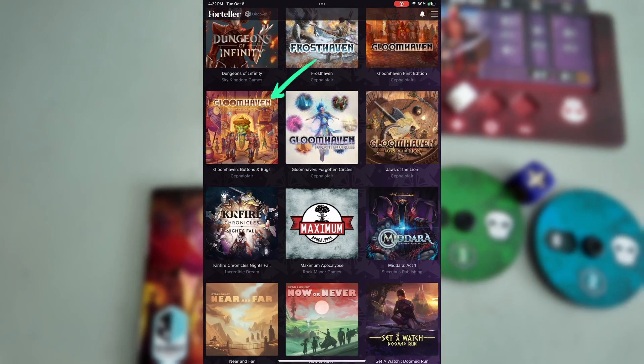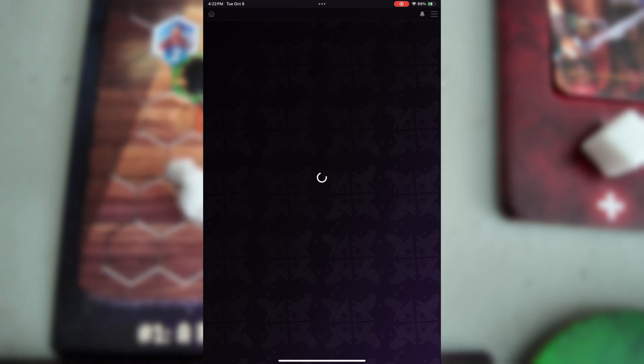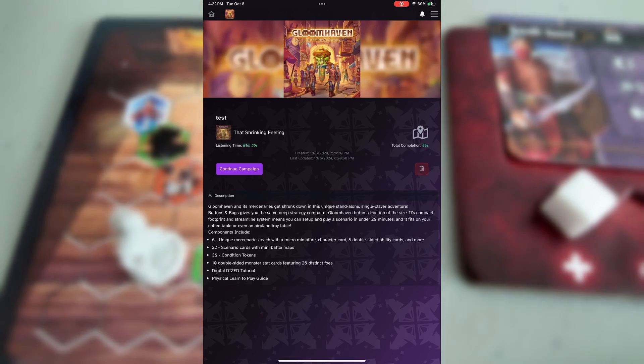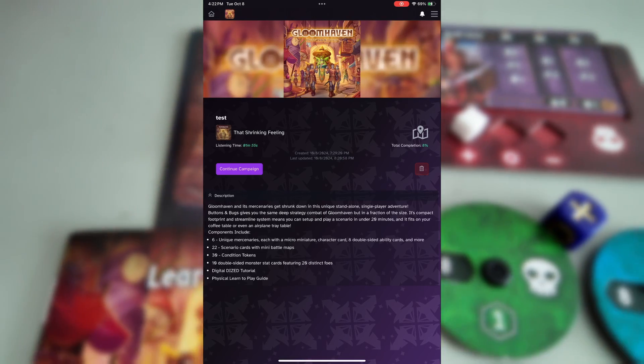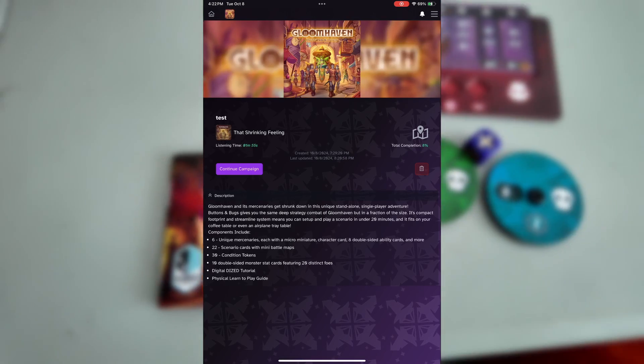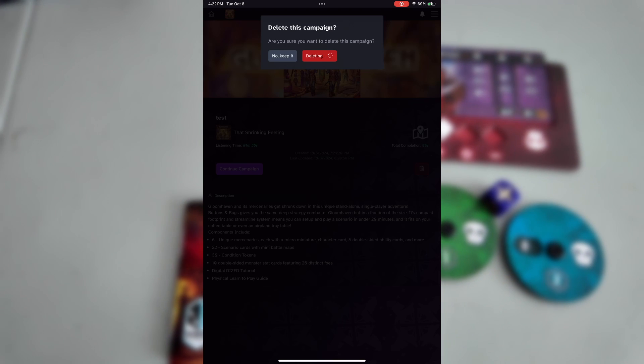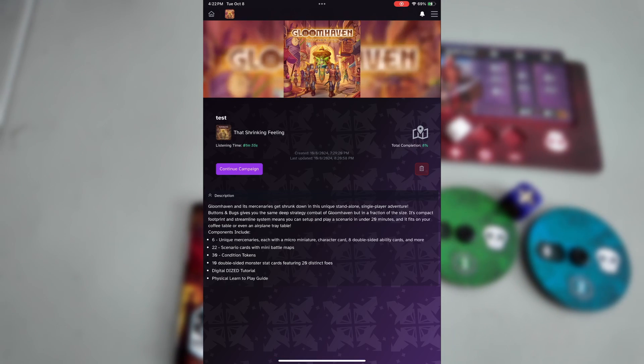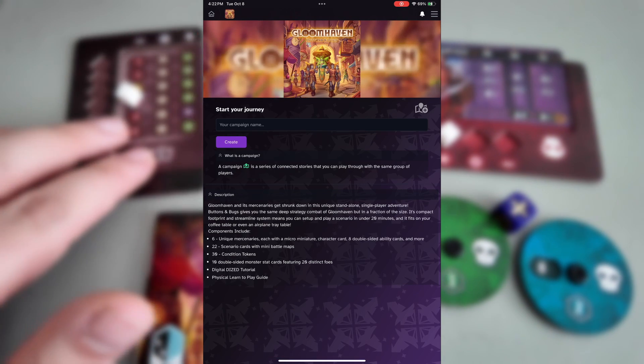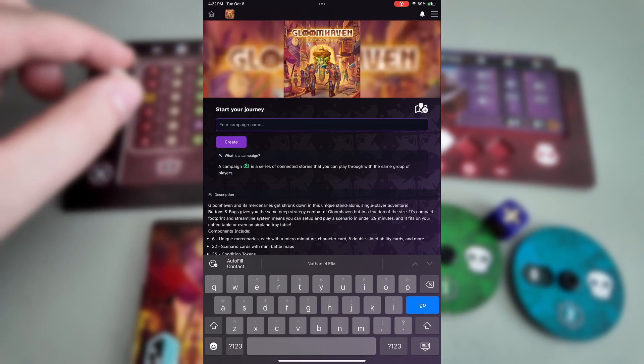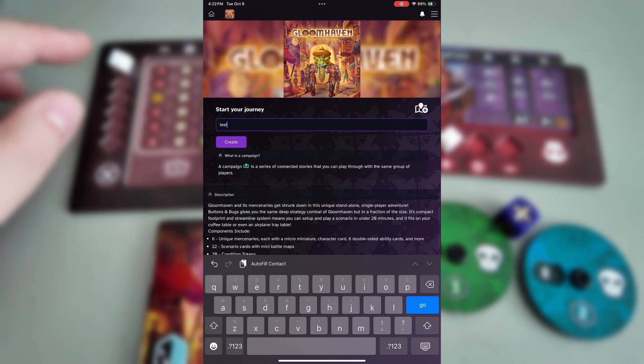Tapping on the Gloomhaven Buttons and Bugs icon on your library, you'll then be presented with either a continue campaign screen or one that you can create your own campaign. Simply type the name of whatever you want to call your campaign, I'm going to call mine test, then click create.